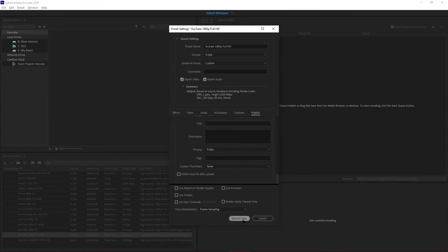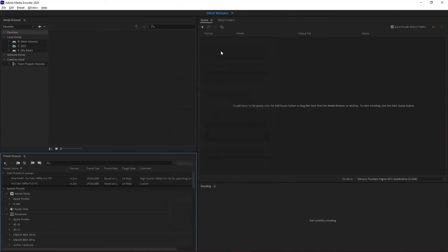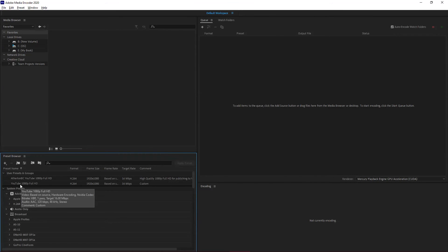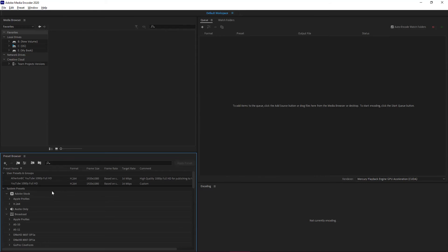When I do that and close this out, what it's going to do is add that new version of my presets into this user presets and groups section in Adobe Media Encoder. Now that's all fine and dandy. The question is, does it work in Rush?